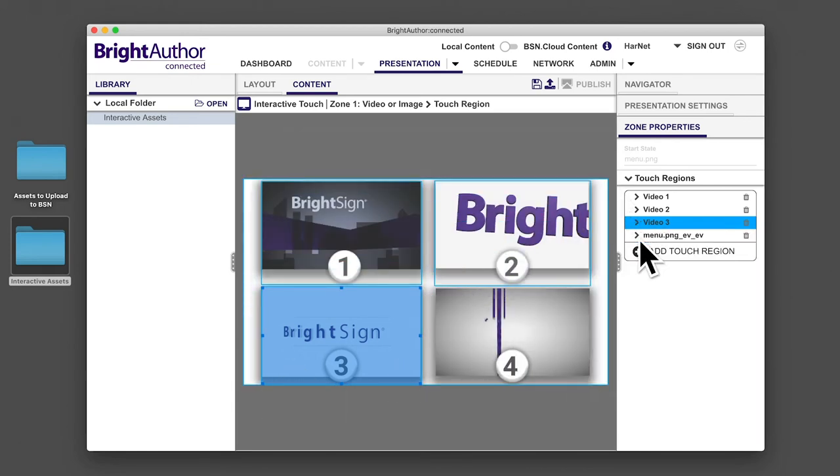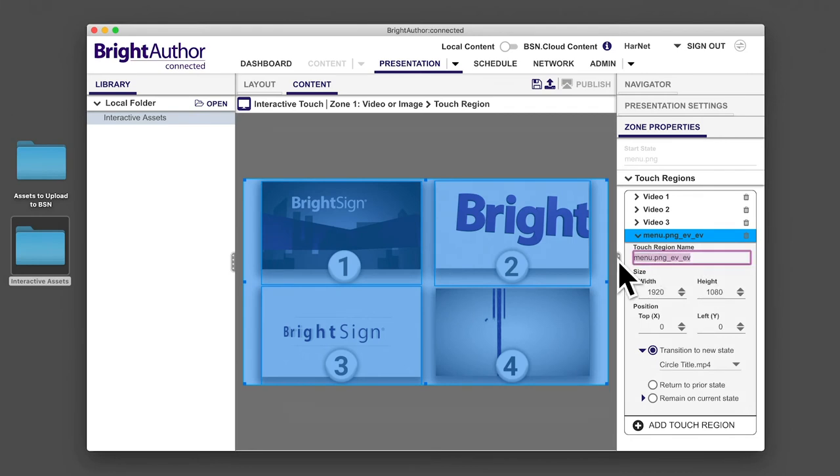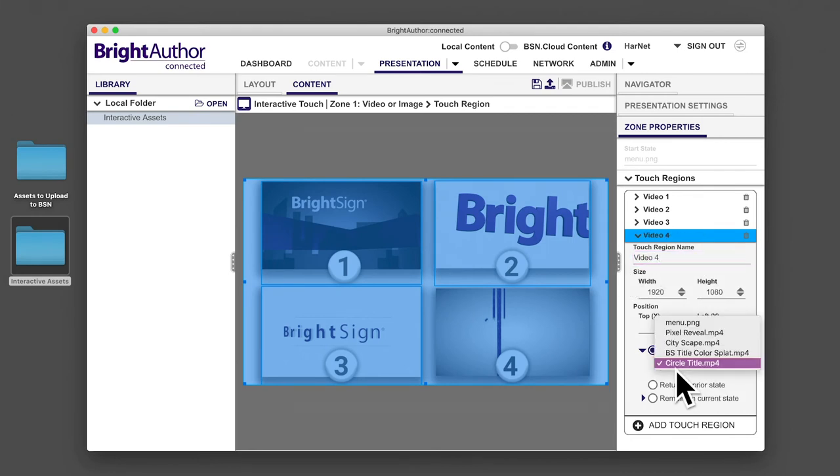Then, click out of the touch region property to go back to the interactive playlist.